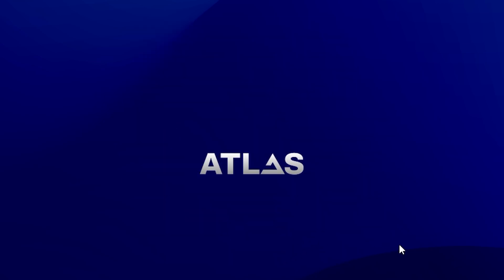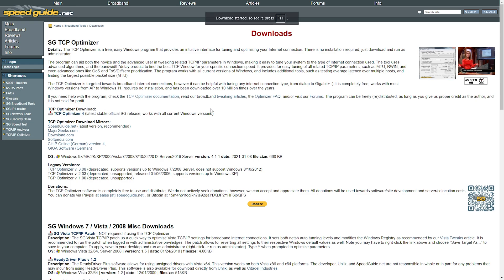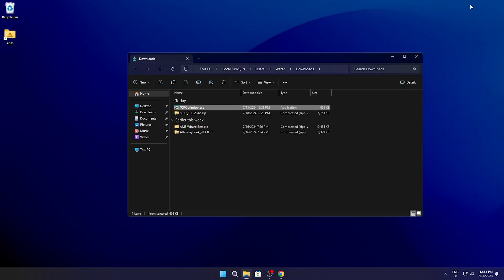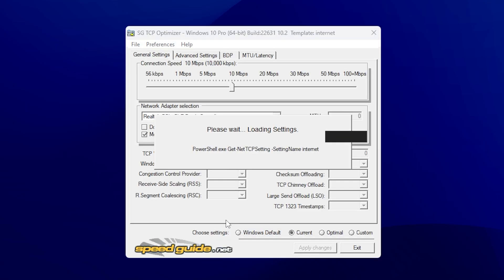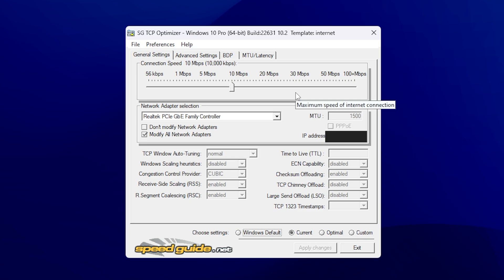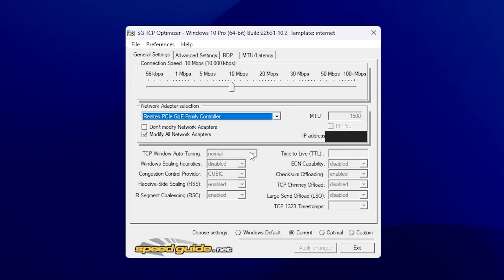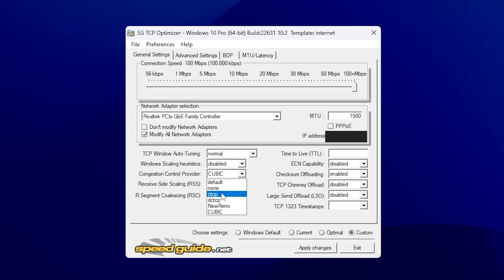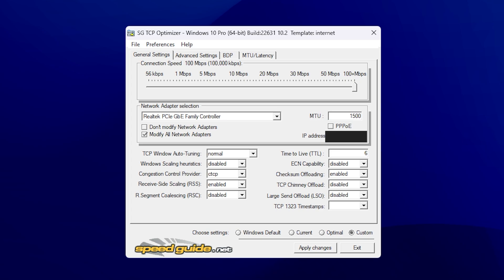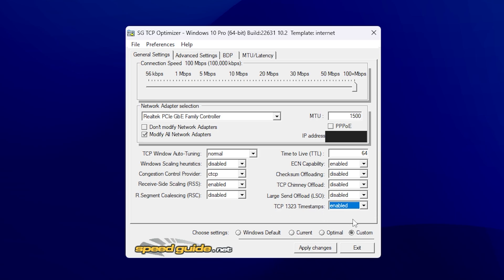Keep Transmit Buffers at the highest value. Set UDP Checksum Offload IPv4 and IPv6 both to Disabled. Set Wake on Magic Packet, Wake on Pattern Match, and Shutdown Link Speed all to Disabled. Click OK when done. Next, download TCP Optimizer from the official website — link in the description — and get version 4. Drag it to your desktop, right-click and run as Administrator. Select the correct adapter, click Custom at the bottom, and drag your connection speed slider all the way to the right. Leave TCP Window Auto-Tuning on Normal, disable Window Scaling, set Congestion Control Provider to the shown settings, TTL to 64, ECN Capability Enabled, Checksum Offload Disabled, TCP Chimney Offload Disabled, LSO Disabled, and TCP 1323 Timestamps Enabled.